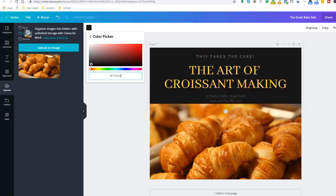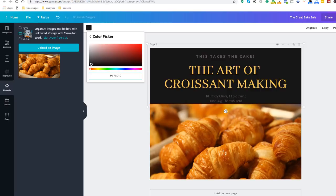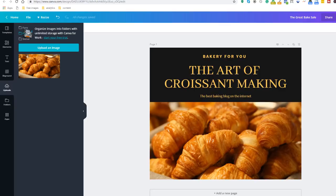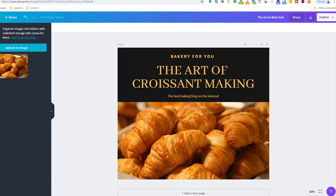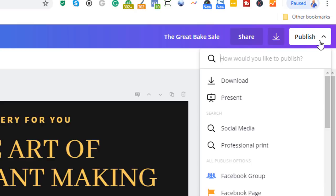Once you're happy with the graphics that you've designed, you can either download your image on your PC or load it directly on your Facebook business page, so you can save even more time. To do this, make sure you're logged into your Facebook account, and then click on the publish button right at the top on the right hand side corner, and then select the Facebook page option.